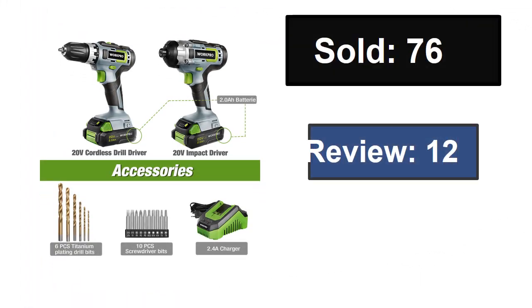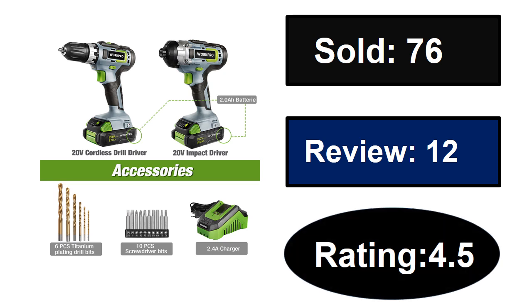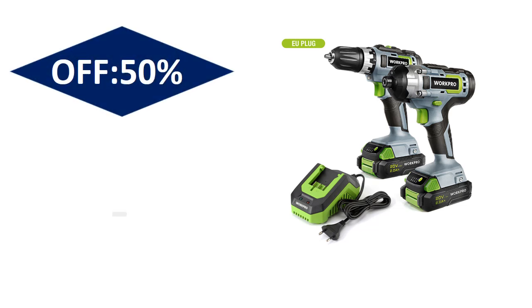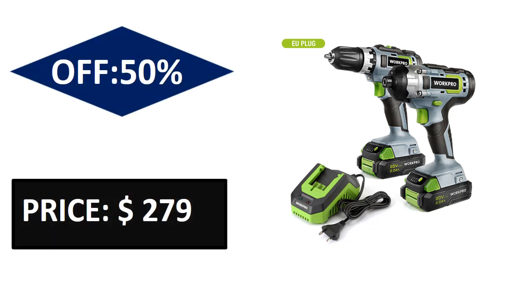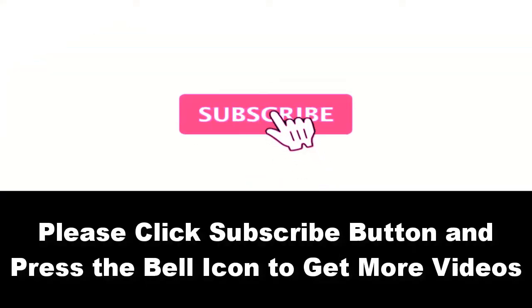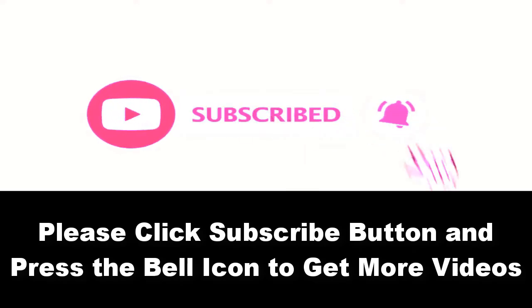Sold, reviews, rating. Extra percent off price. Price can be changed at any time. Please subscribe to our channel and press the bell icon to get more.